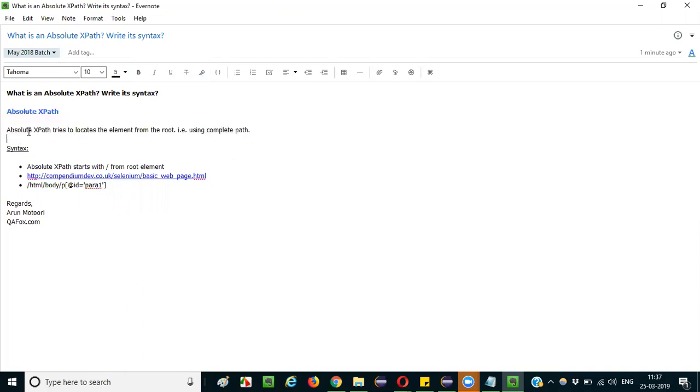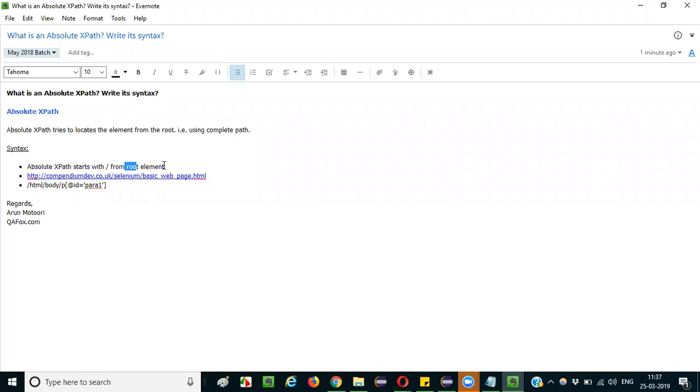Coming to the syntax, it is very simple. Absolute XPath begins with single slash. Absolute XPath begins with single slash and its path starts from the root element to the desired element. Complete path from the root element to the required element we have to provide as part of the absolute XPath.